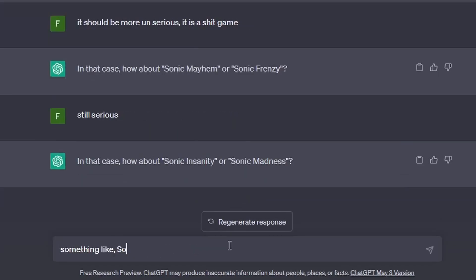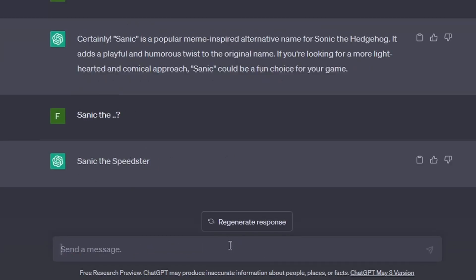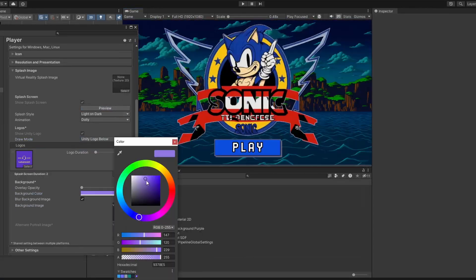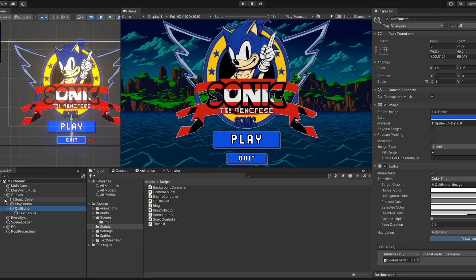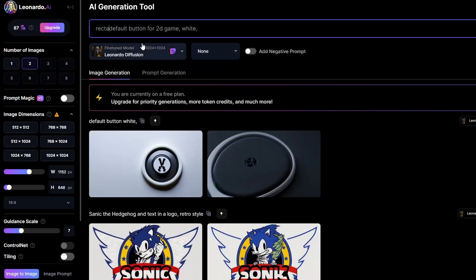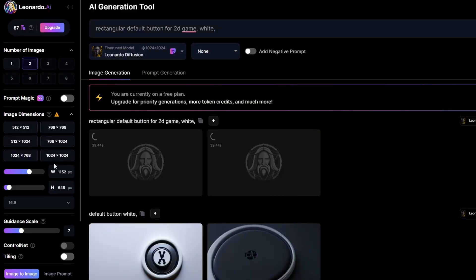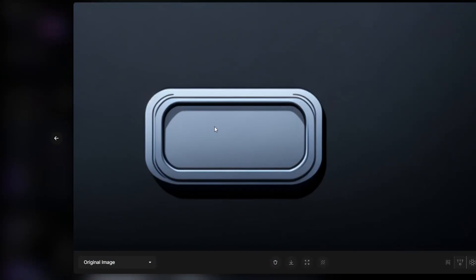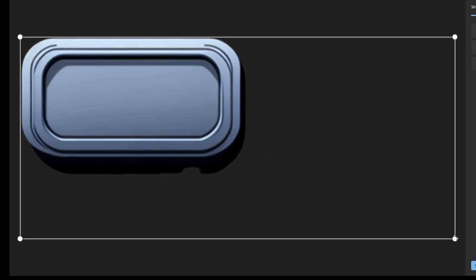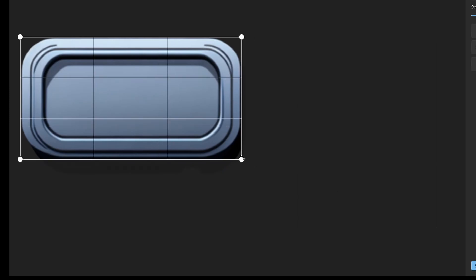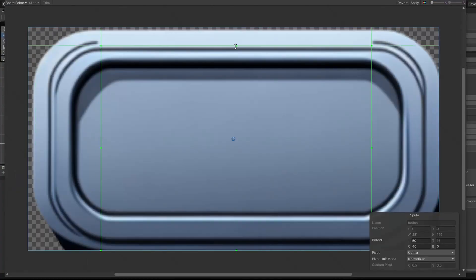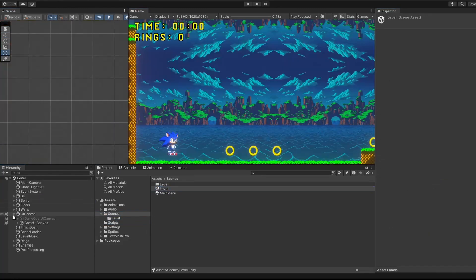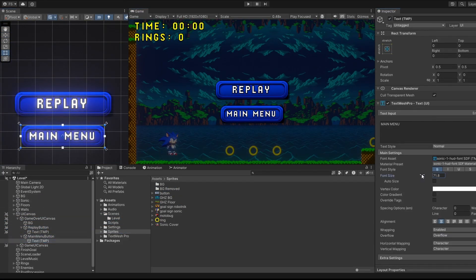Now it's actually finished. I just need to add some build settings, and I decided in the end to change the buttons to AI-generated ones — because they're buttons, so why not generate them with AI as well? And yeah, now it's finished, and you'll watch the gameplay of the game.